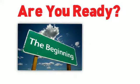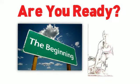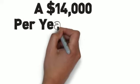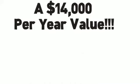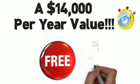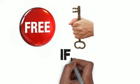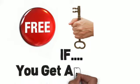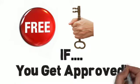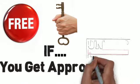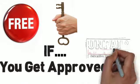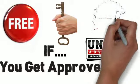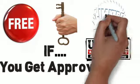This is a $14,000 per year value, but for a limited time, it's free if your charter membership is approved. As you'd expect, the number of memberships available in the Unfair Advantage Automotive Mastermind is extremely limited, and not everyone who applies can or will be accepted.